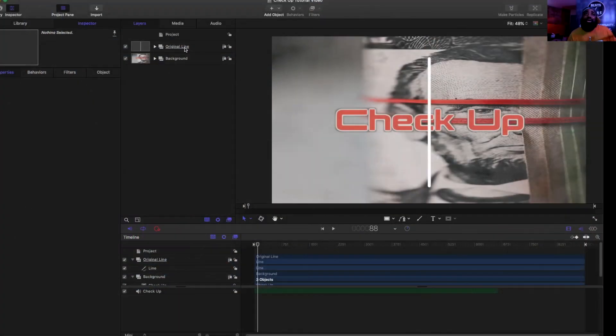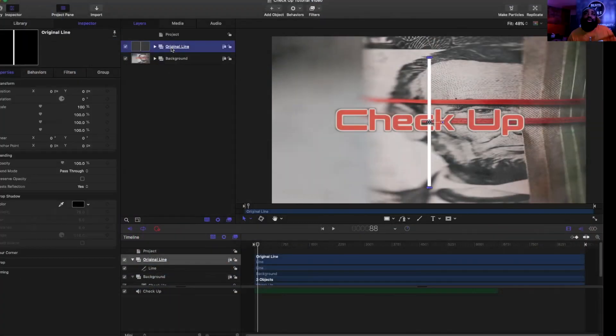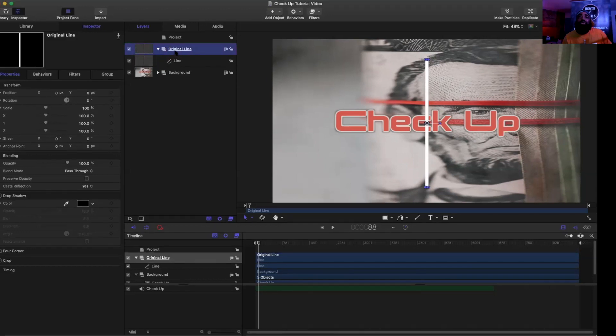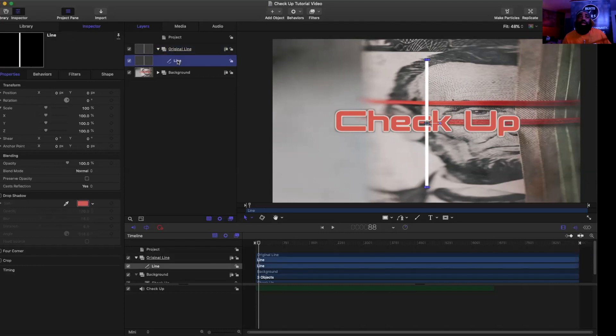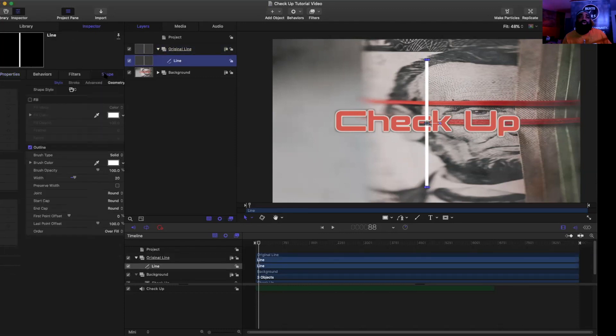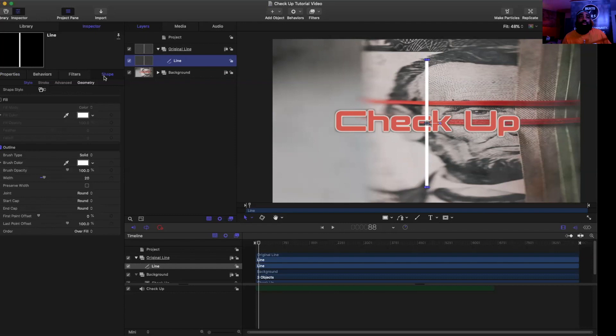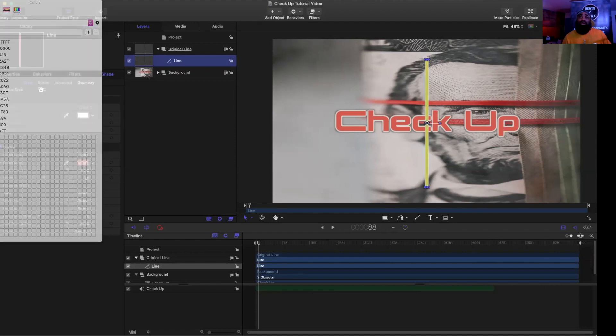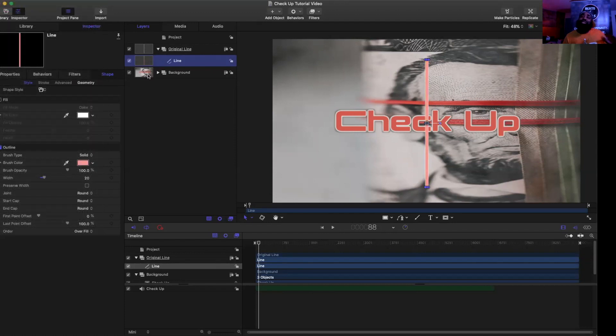Option number one. We're going to come in Motion 5. I'm going to click on my group that had the line in, it's called Original Line. Then I'm going to click on the line and come over here to Shape. You see outline has a check mark. All I have to do is click right here in this rectangle where it says Brush Color, and then just pick a color. That's one way to change the color.